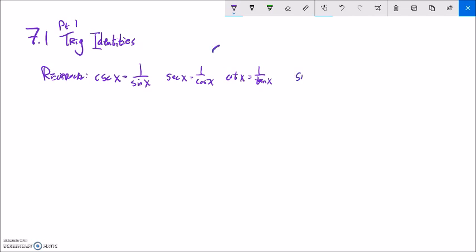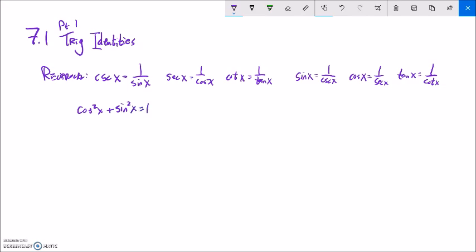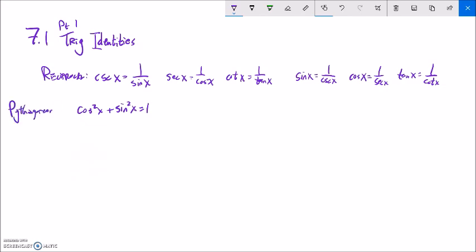Another thing we have is the Pythagorean identities. Cosine squared of x plus sine squared of x equals one. If you think about the unit circle, where the angle x gives cosine as the width and sine as the height, that's just the Pythagorean theorem — this side squared plus this side squared equals one squared. If you can remember this, you can derive the other two Pythagorean identities. For example, divide everything by cosine squared of x, and something divided by itself is one.